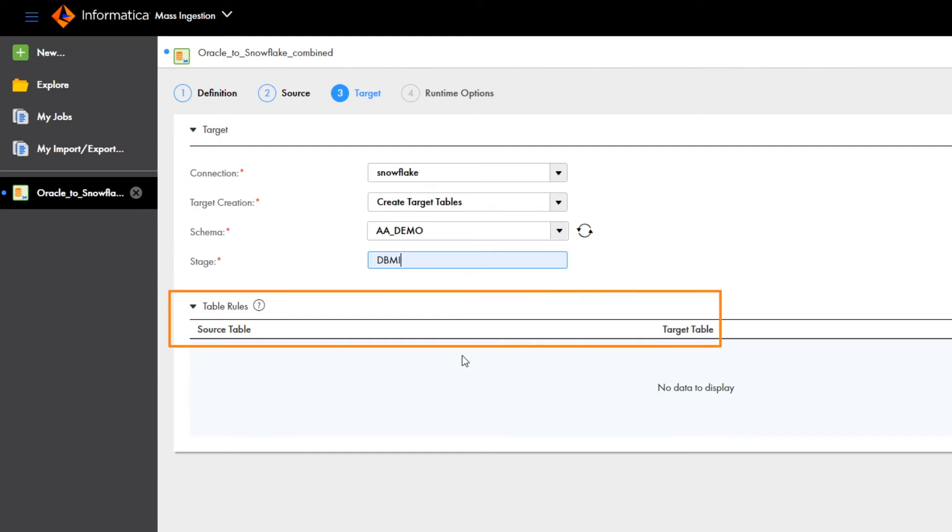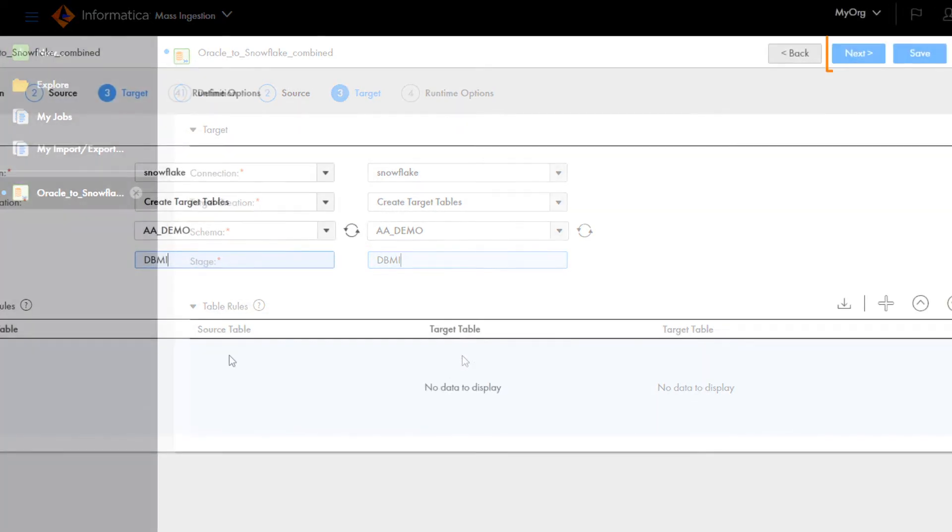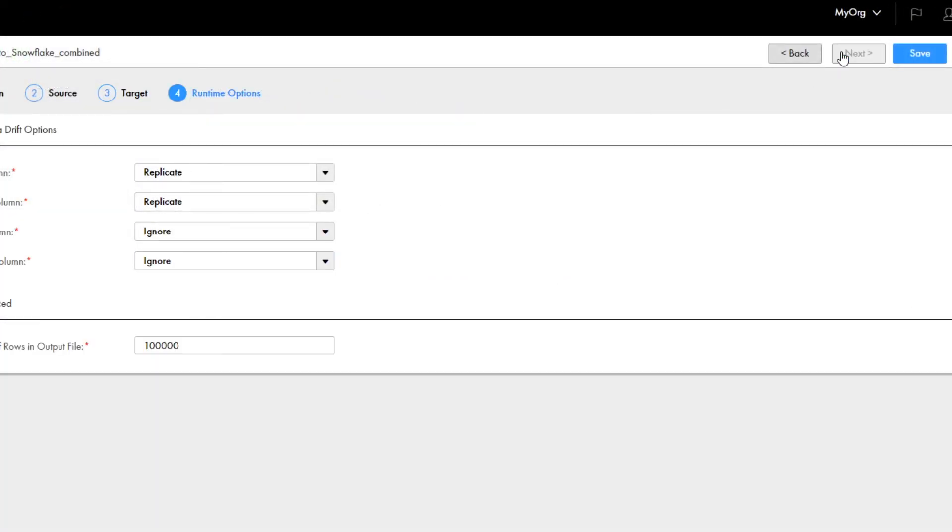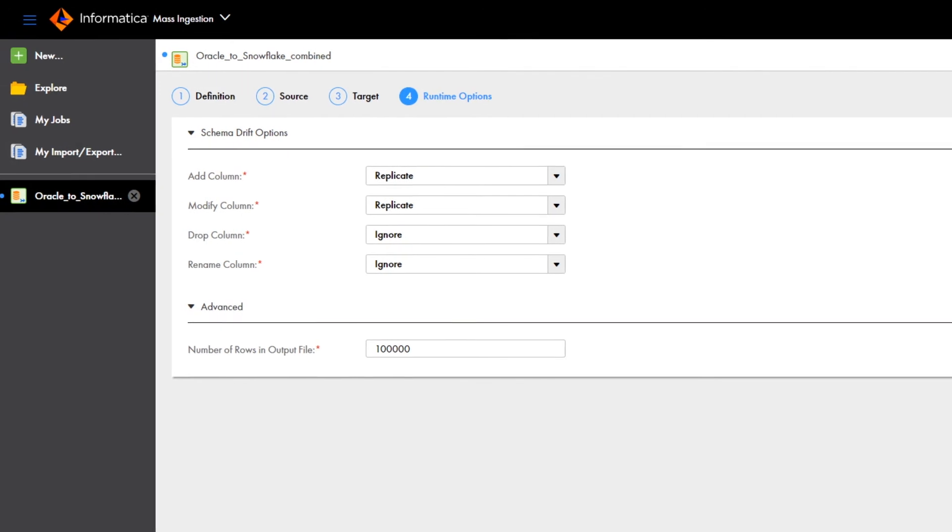You can also add rules for renaming the target tables here, so they'll be different from the source table names. For example, you can add a prefix. Click Next to go to the runtime options page.